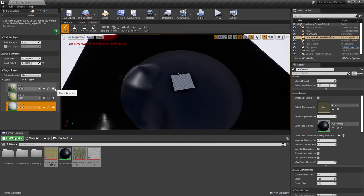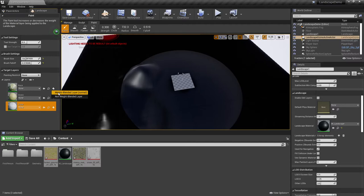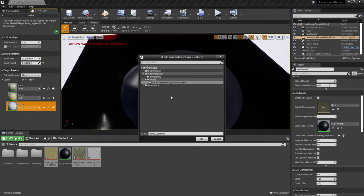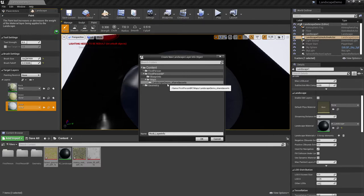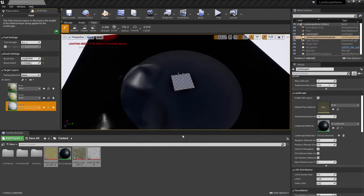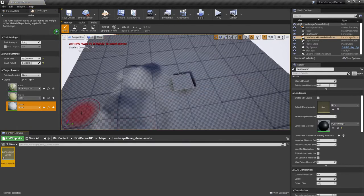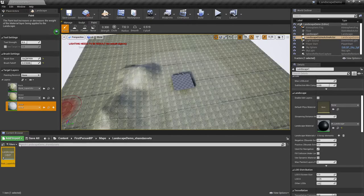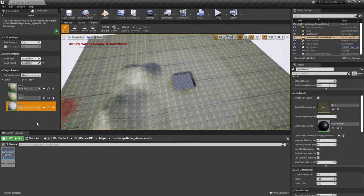However, what it doesn't have is the layer info here. So if I go ahead and say Weight Blended Normal, it's going to ask me to generate a new landscape layer info object. What Unreal will try to do is it will try to make a Landscape Demo Shared Assets folder, which is fine. And I'm going to go ahead and let it just name it how it would like to. So I'll go ahead and say OK.